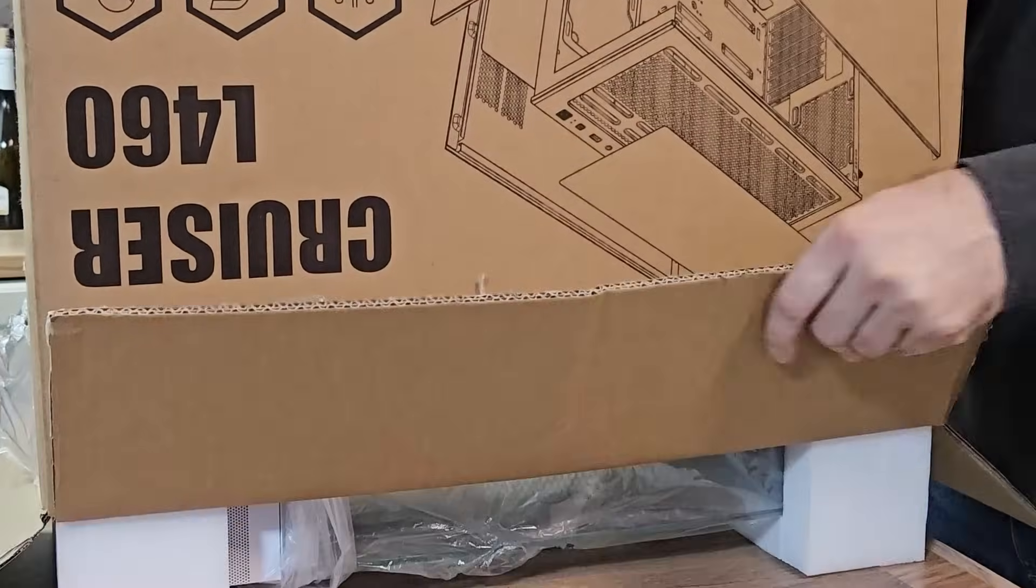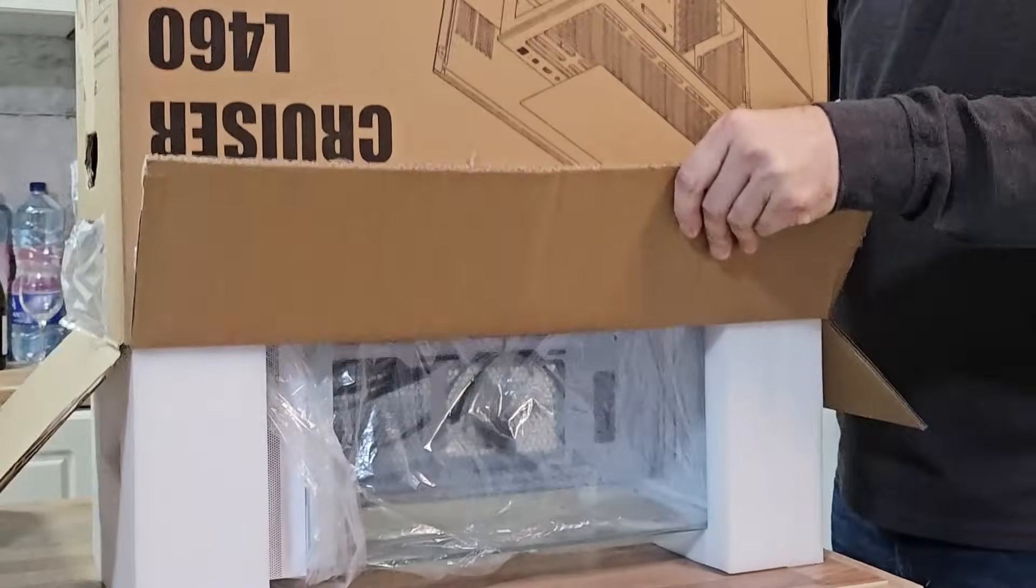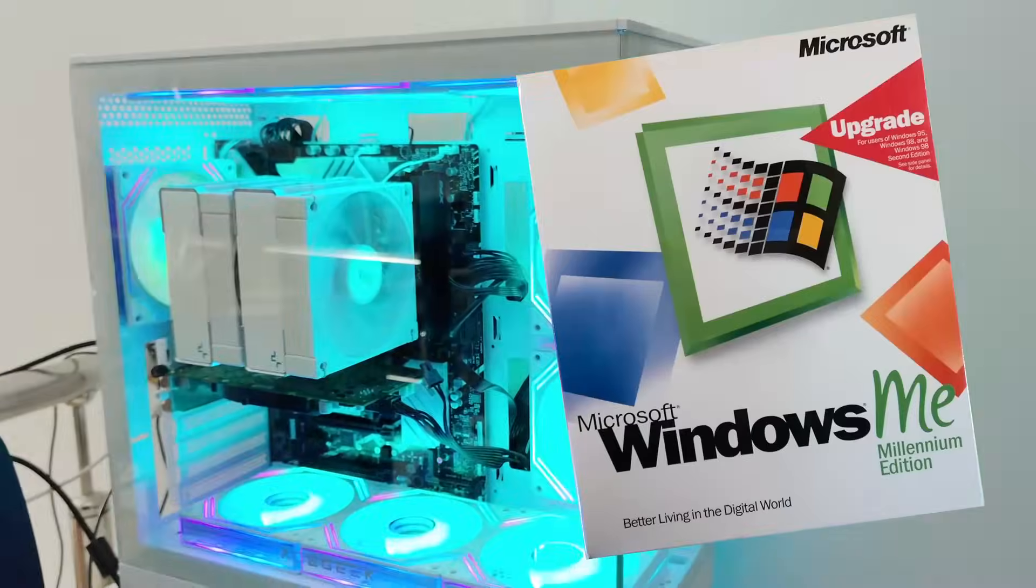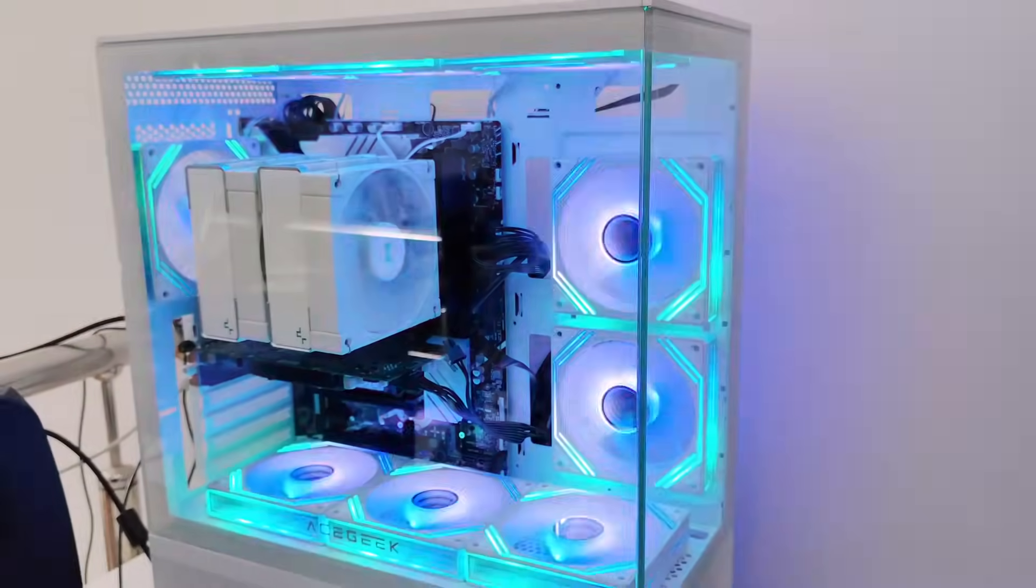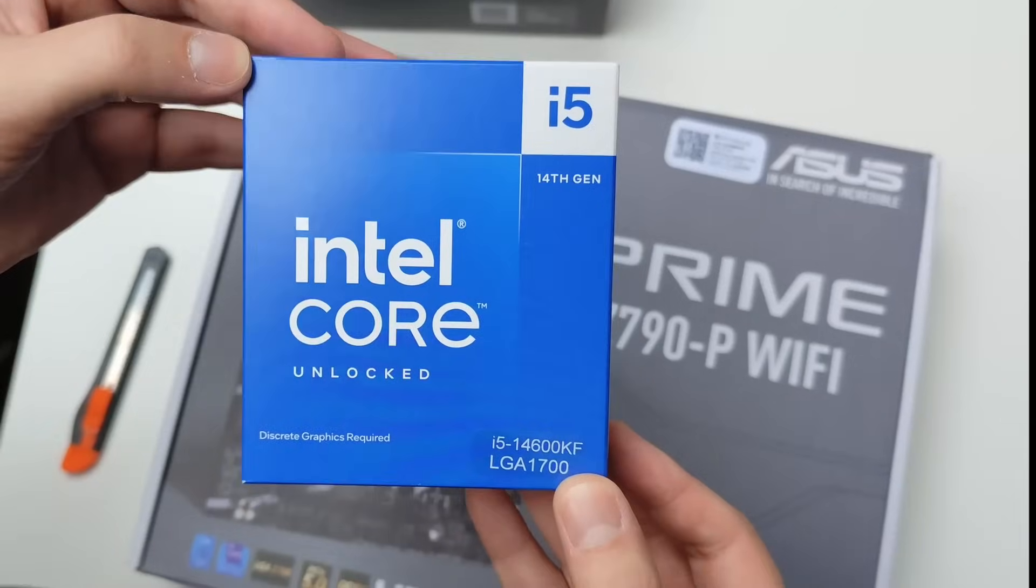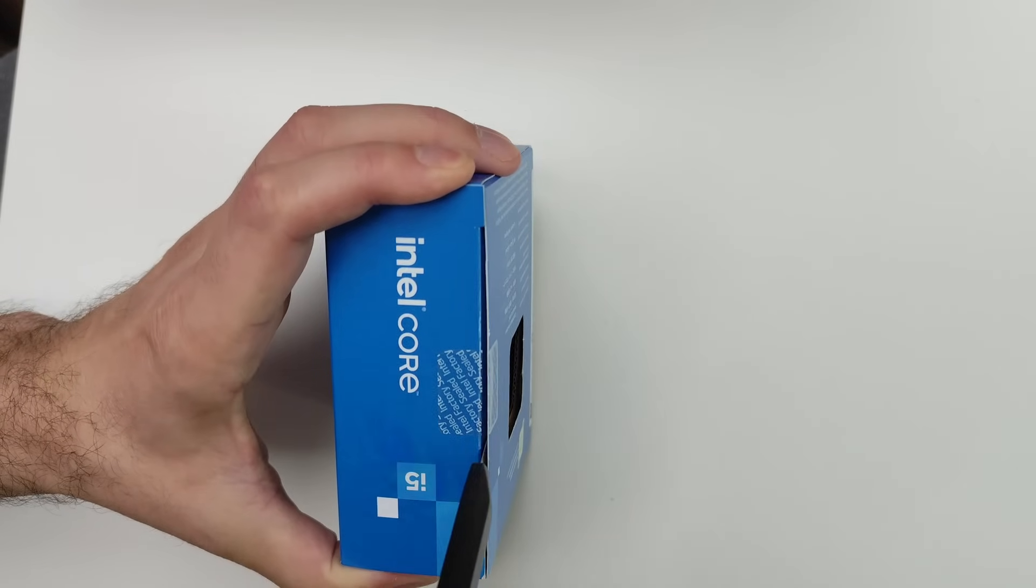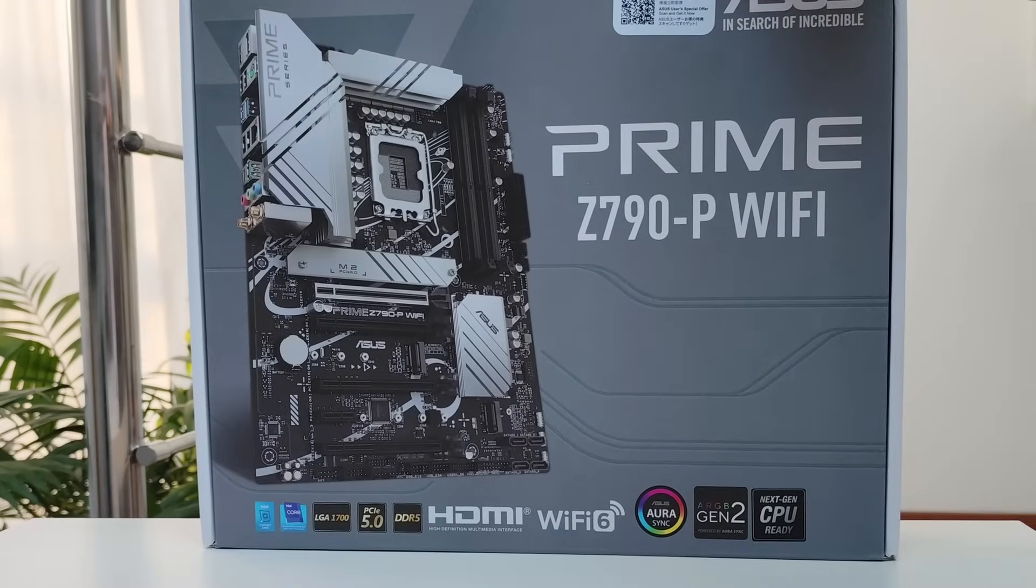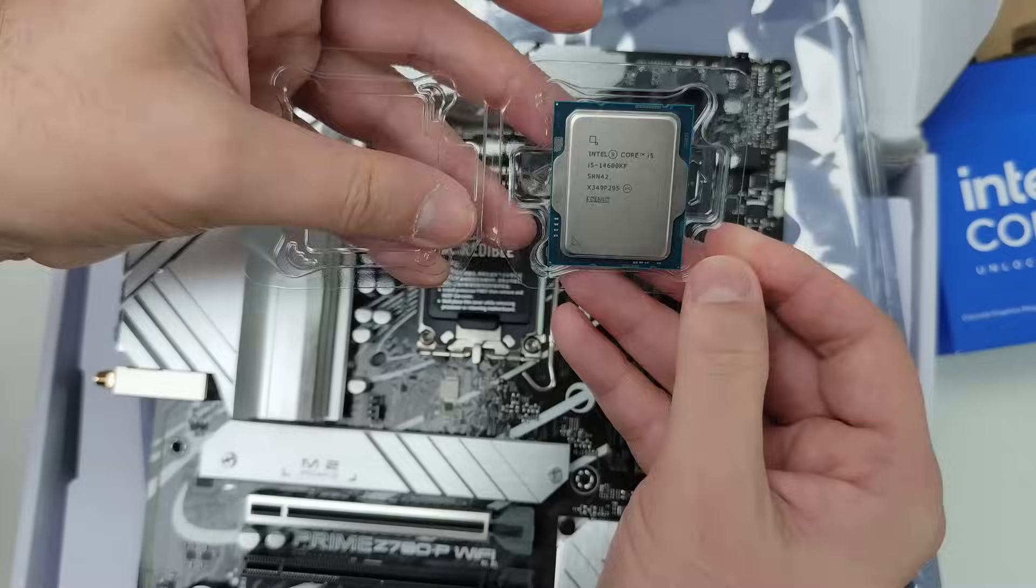Hi everyone, Omores here. Welcome to the final episode of running legacy Windows operating systems on the Intel i5-14600KF and Asus Prime Z790P WiFi combo.